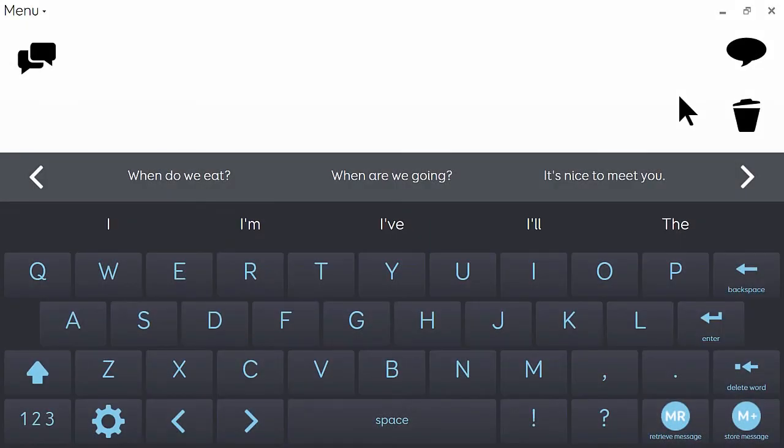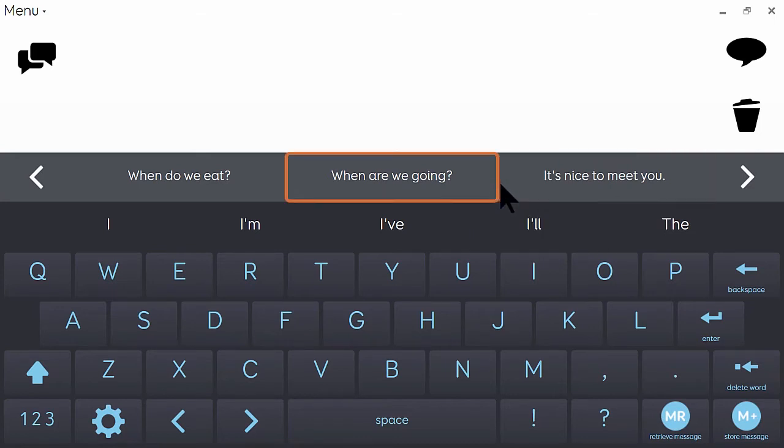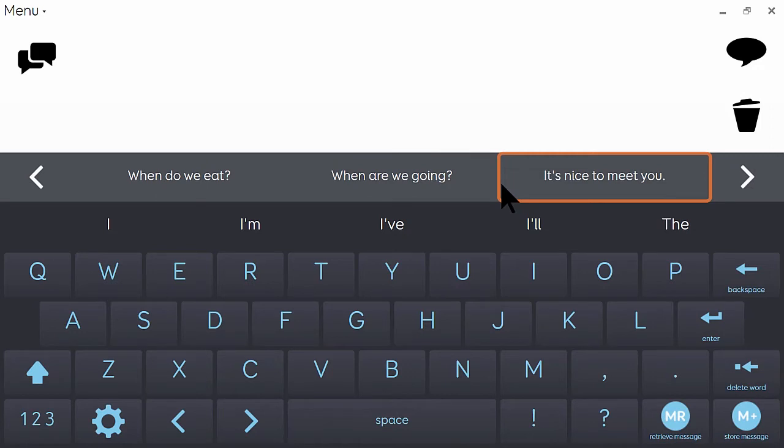TextTalker is designed for literate users and includes a number of features to make generating messages really quick and easy. These include word completion and next word prediction for single words, and also chat history which offers a really fast way of generating whole phrases.